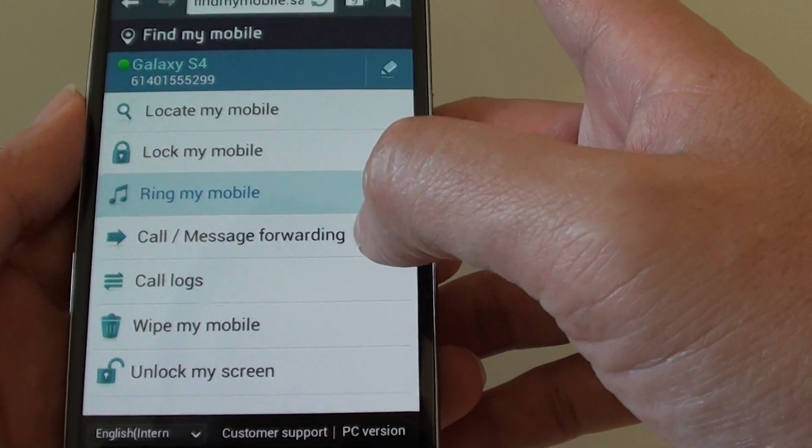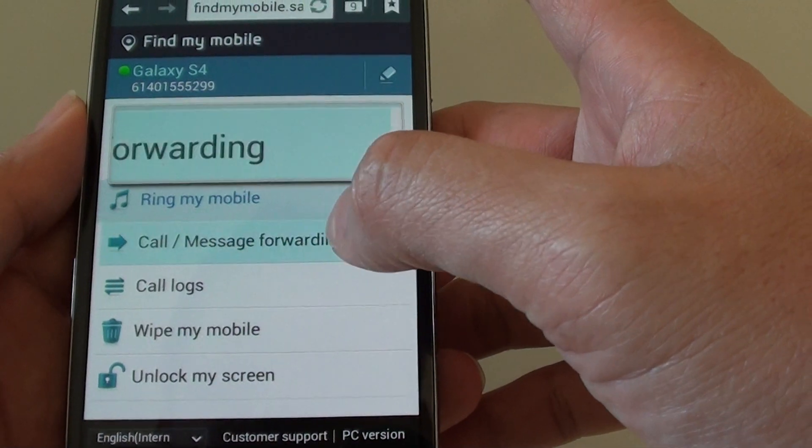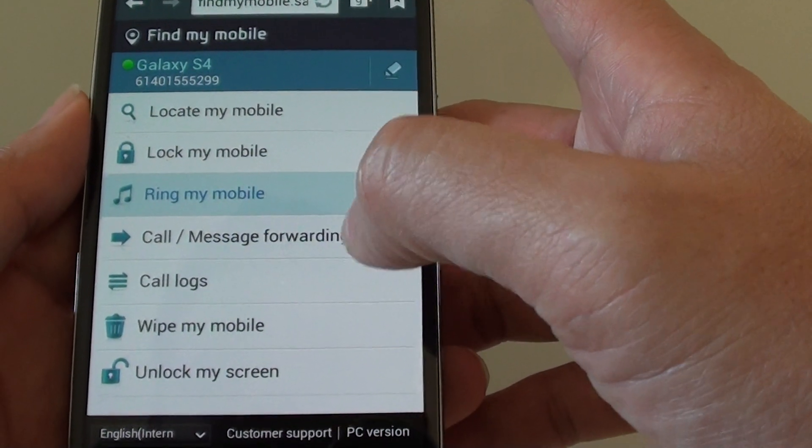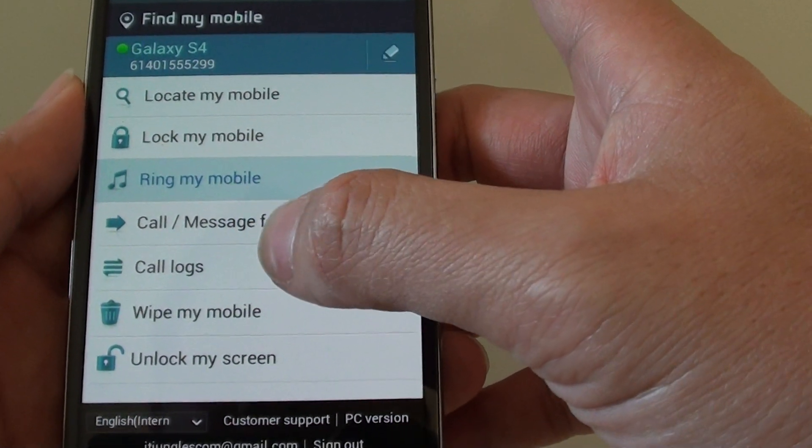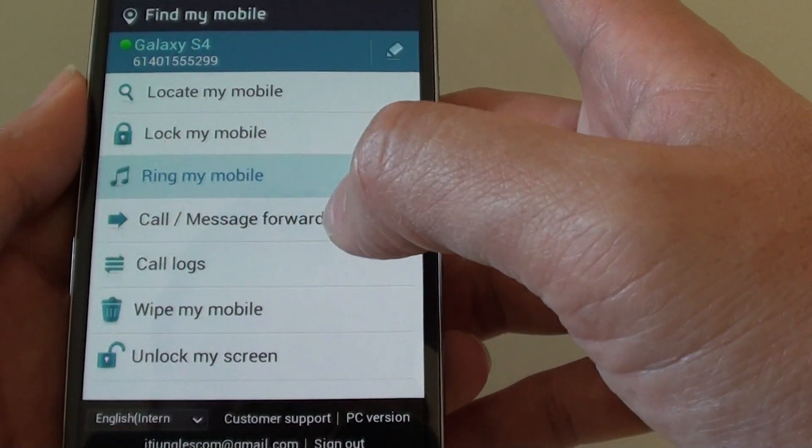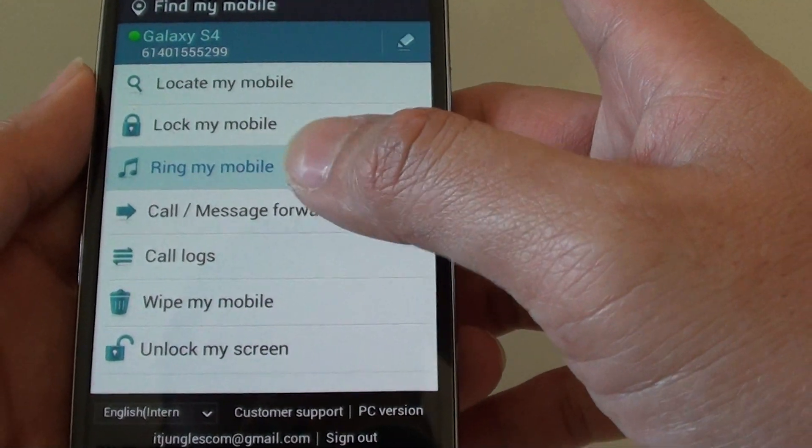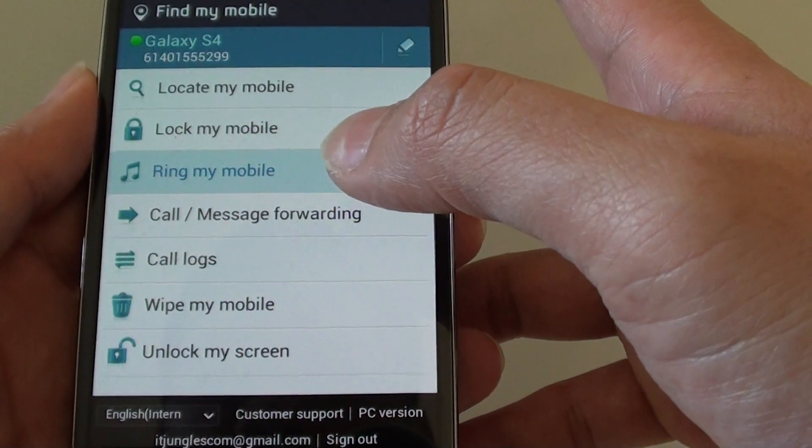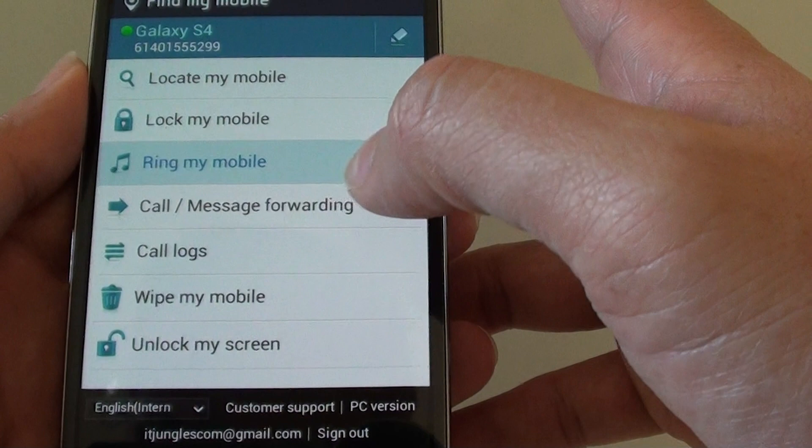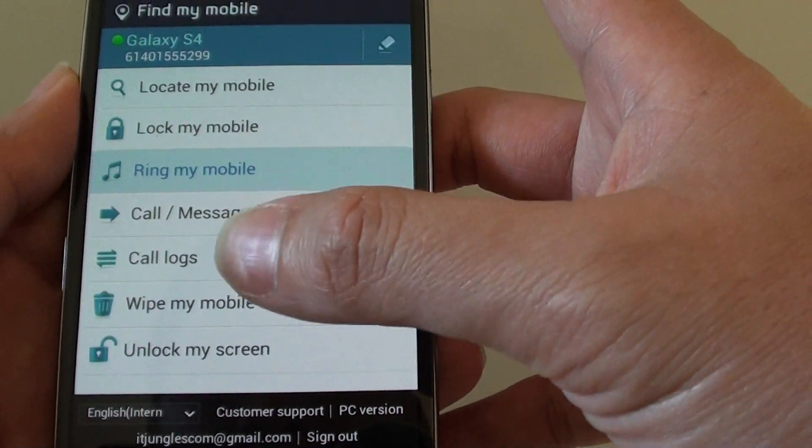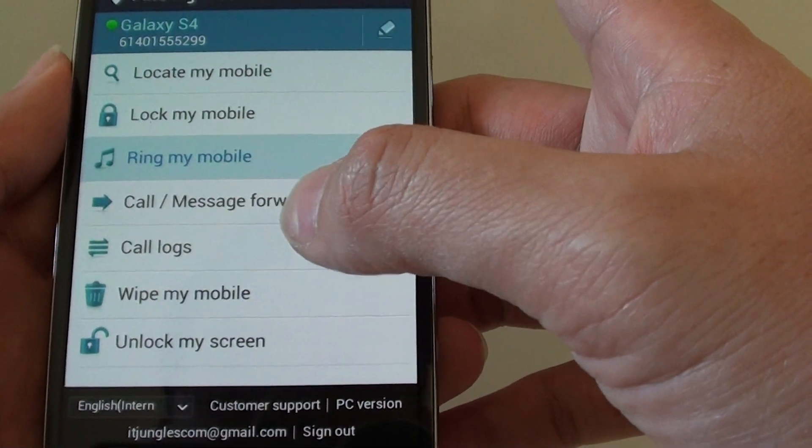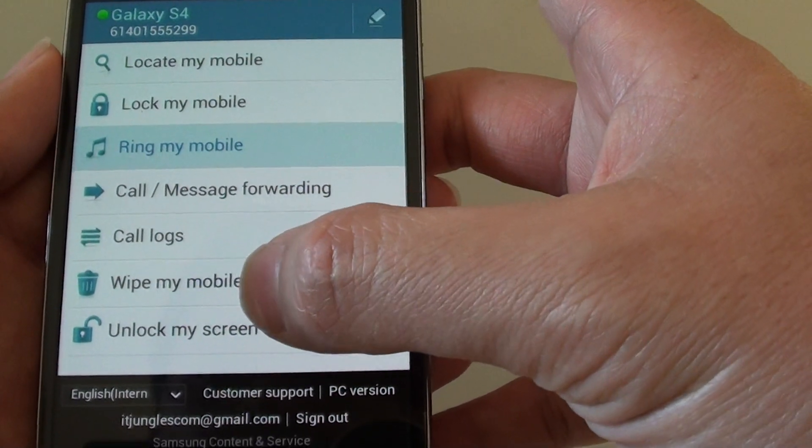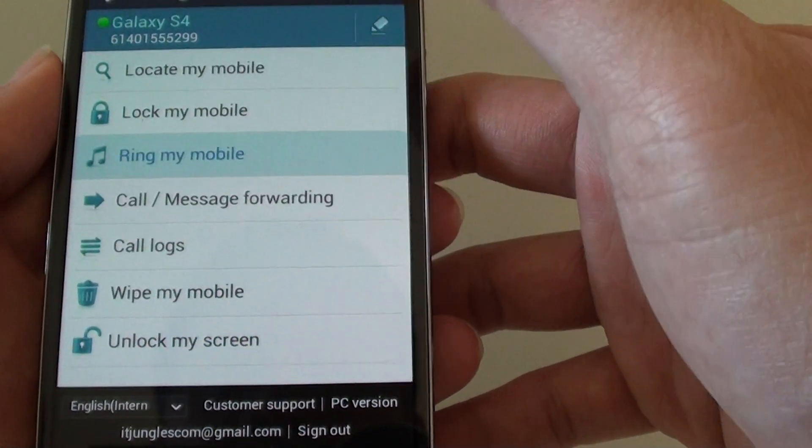You can forward messaging. You can forward the message. You can also check the call logs. You can wipe the mobile and it will be fully erased in case you have some personal or private data that you don't want other people to see. And finally the last option is you can unlock the screen.